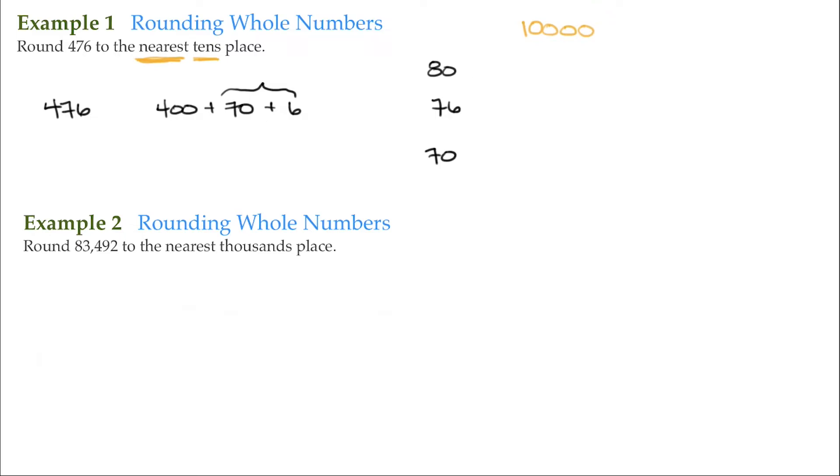So then 476 rounds to the nearest tens place of 480.